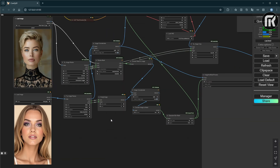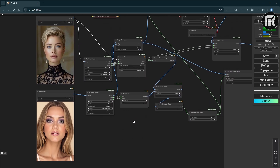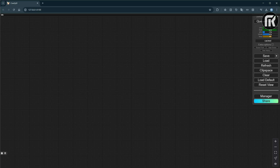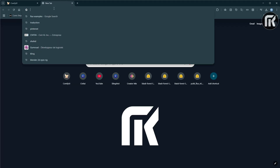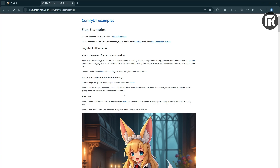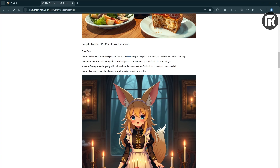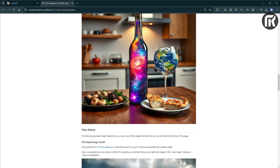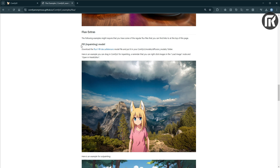As you can see here in the prompt, we want to keep the same face. First, you need to build the workflow. We'll start with a basic flux workflow. This time, we will use the fill dev one. We can drag it on the ComfyUI directly.